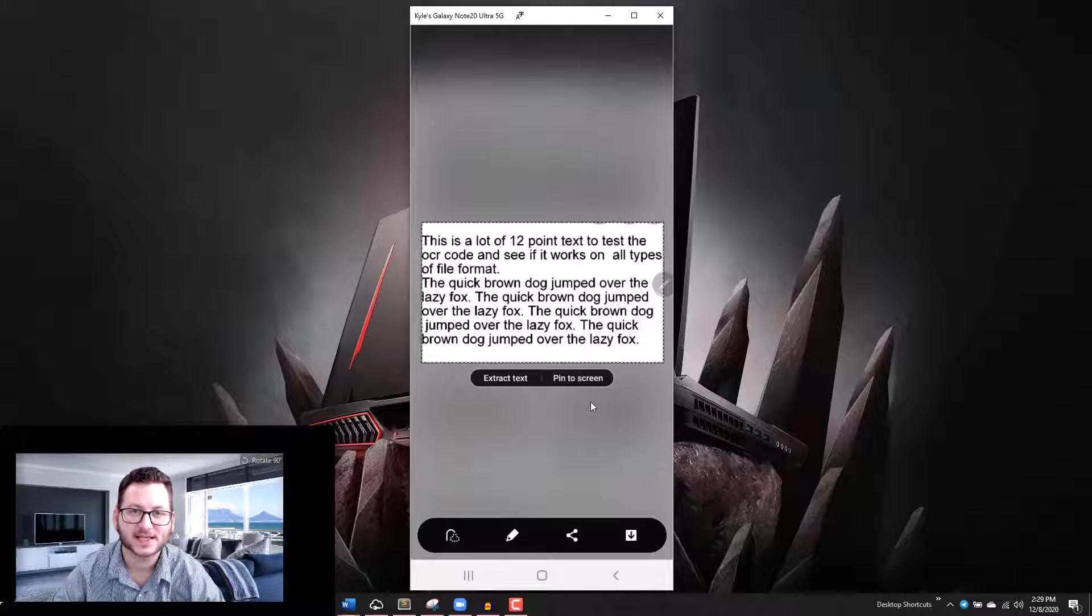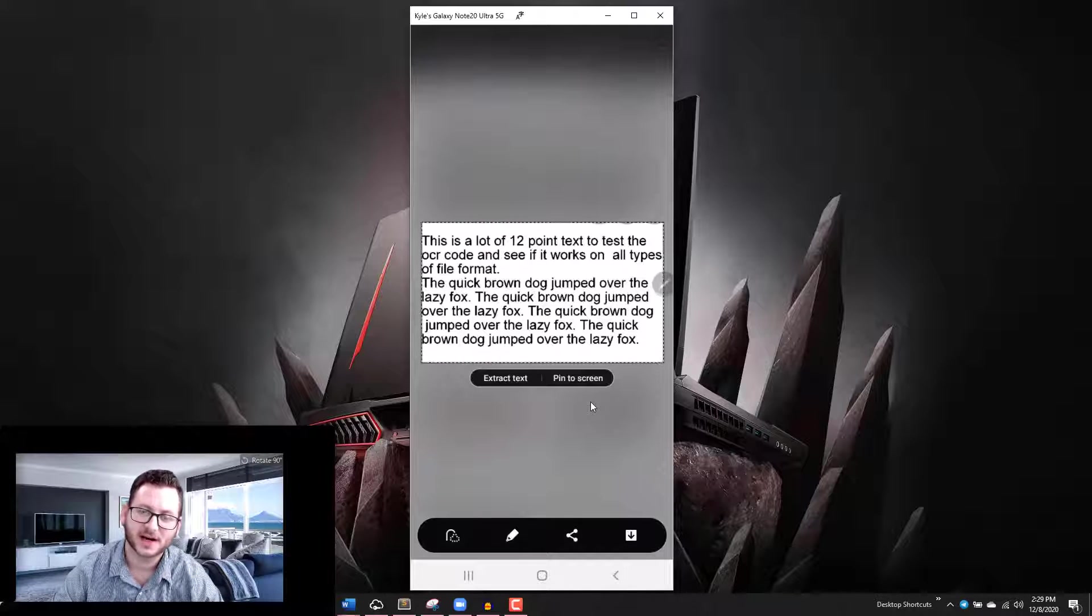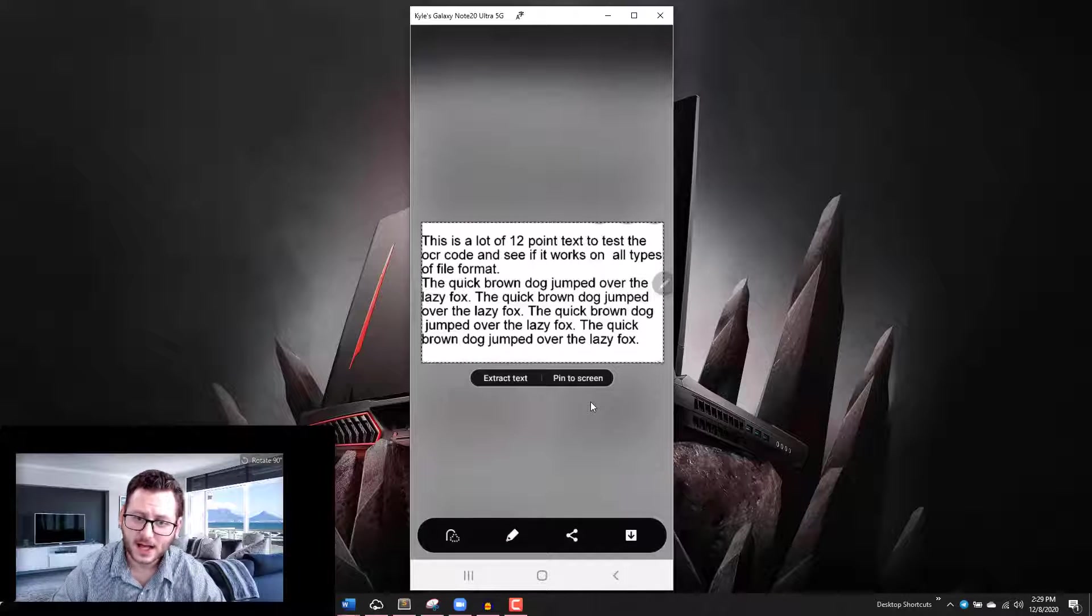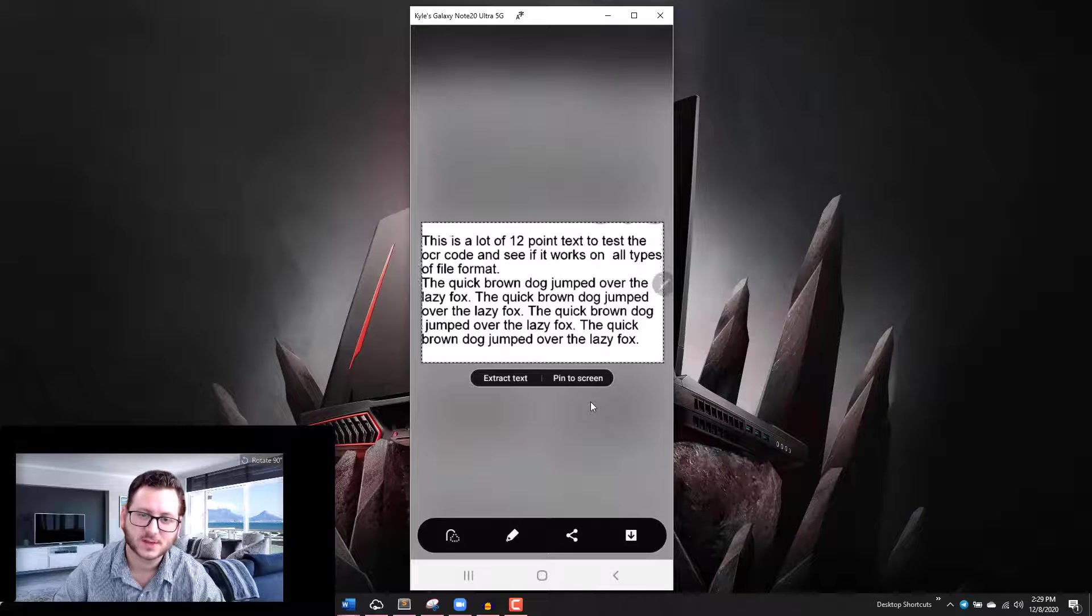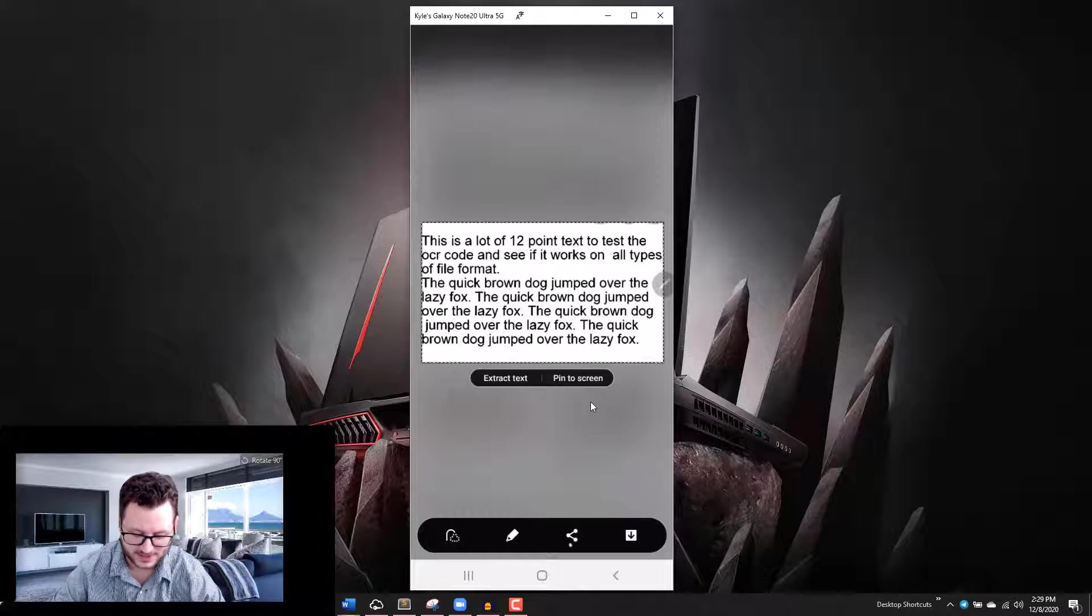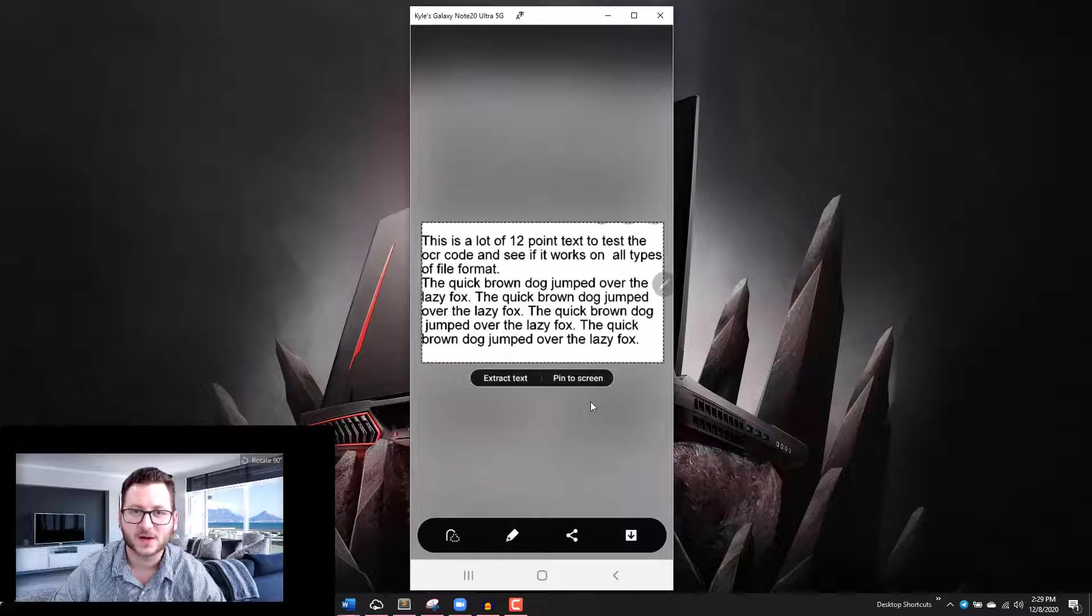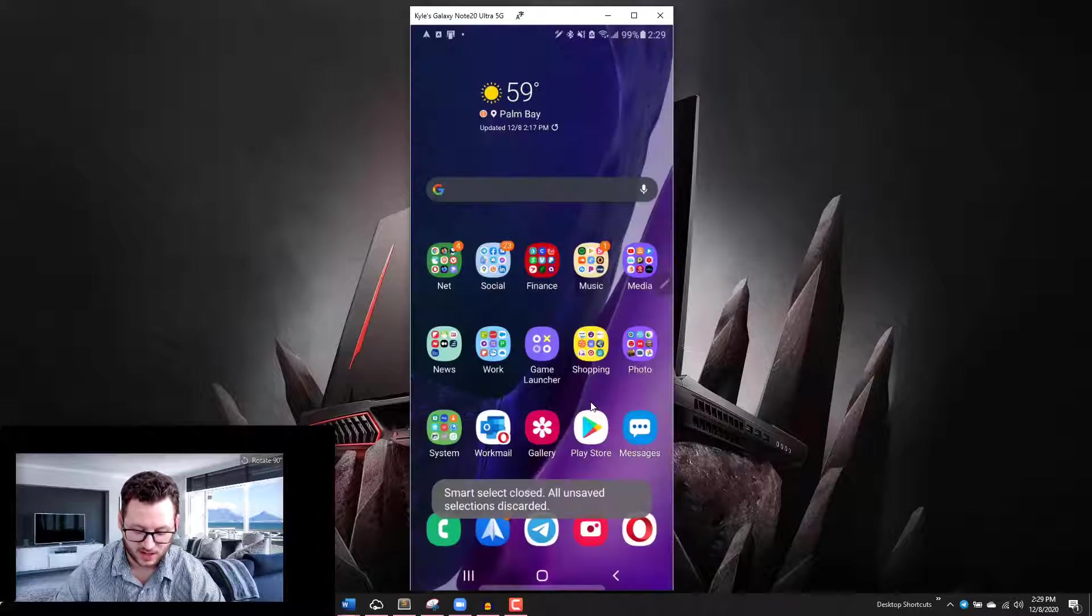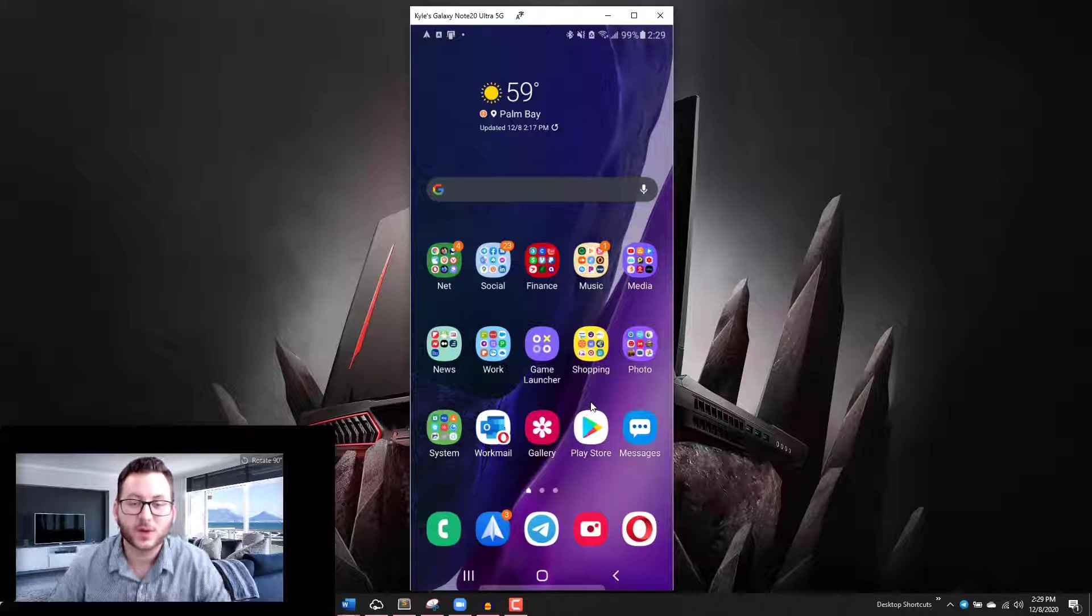I can paste it into a message to someone or I can share it, do a lot of different things, I can pin it to my screen. It's a really cool feature on Note devices. Now if I don't have a Note device, obviously you're not going to have the ability to do that.